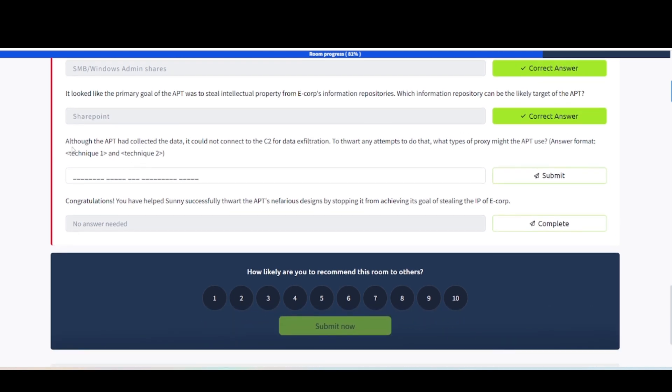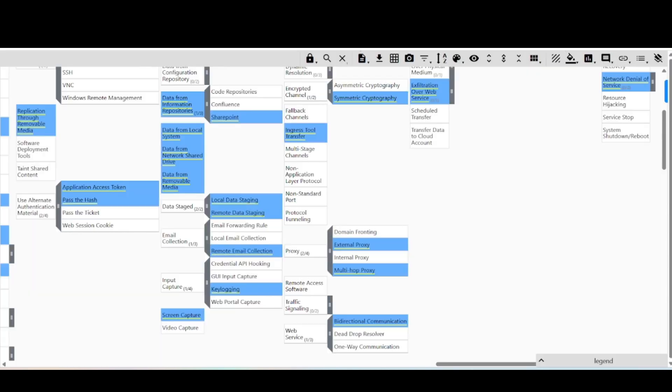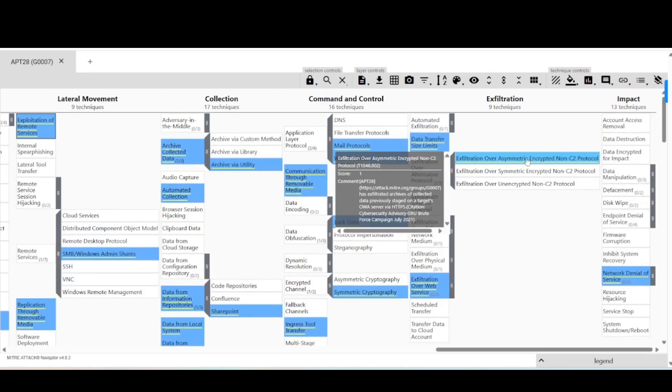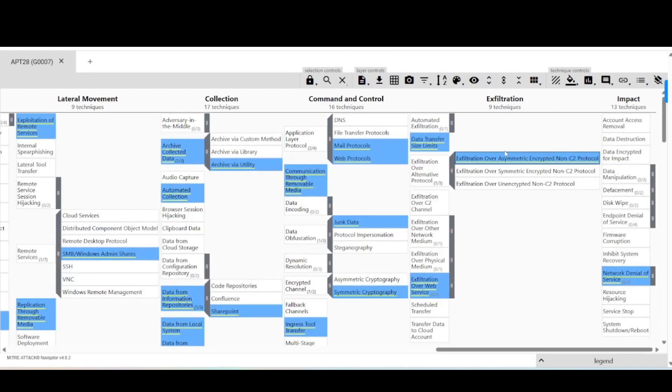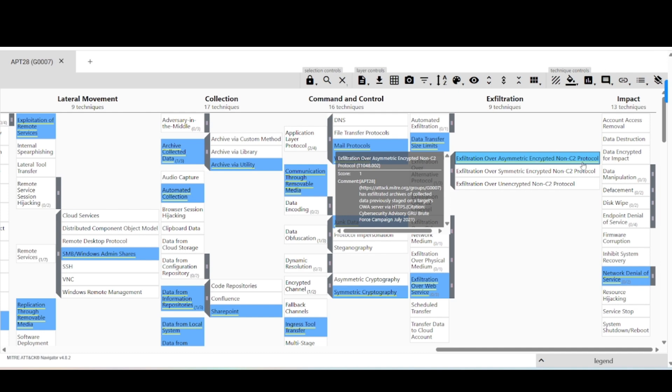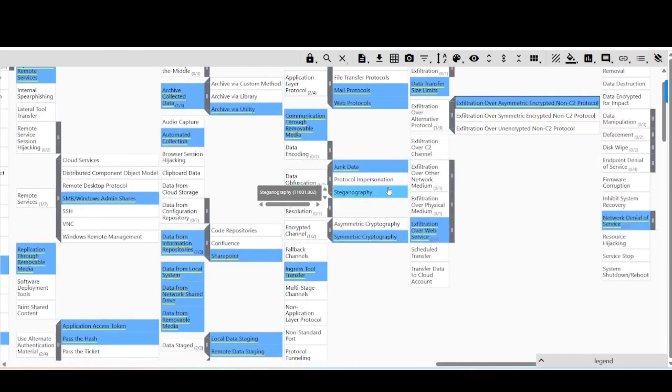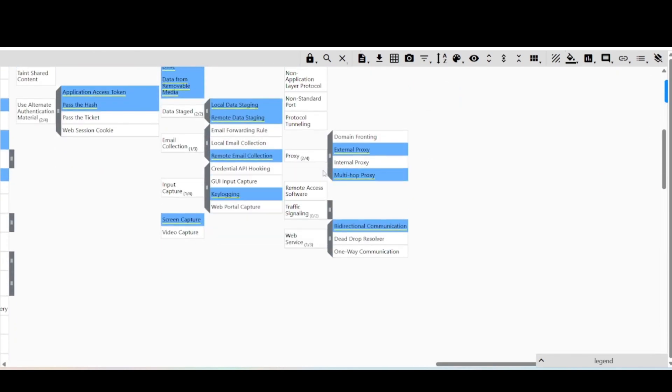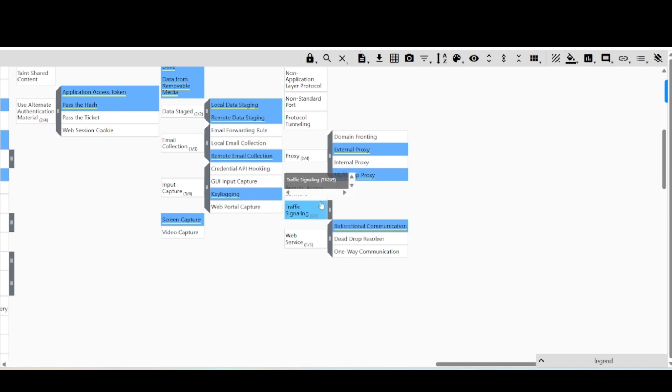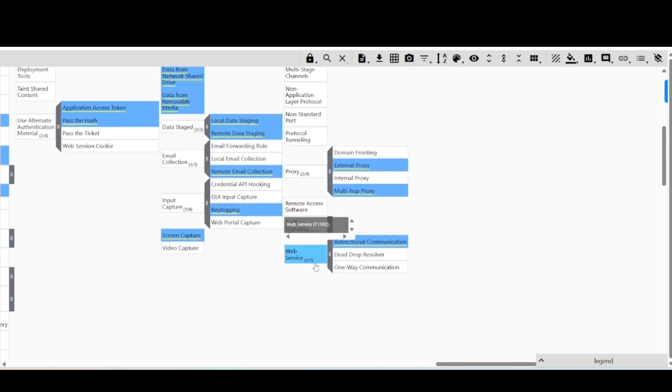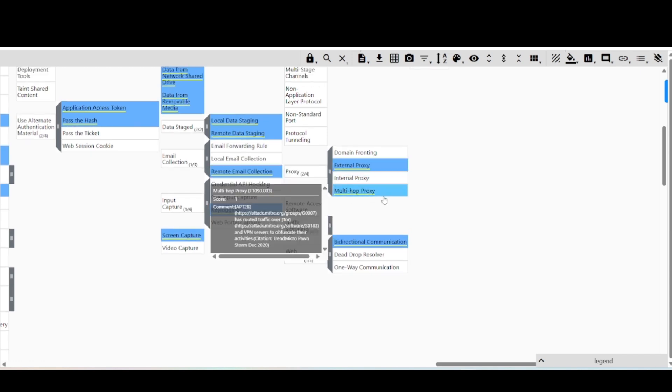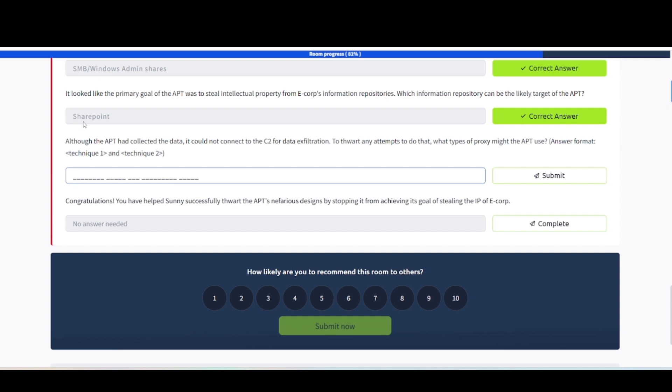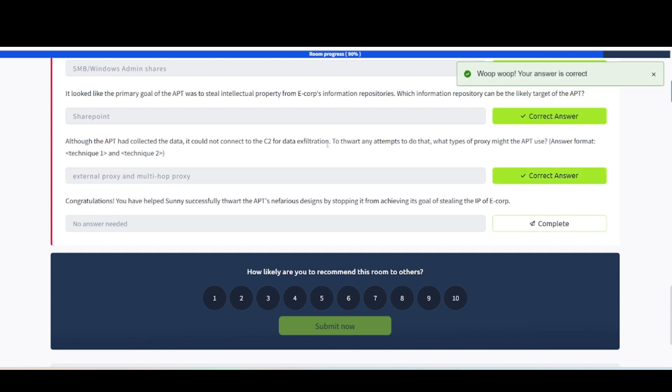Although the APT had collected the data, it could not connect to the C2 for data exfiltration. What types of proxy might the APT use to thwart any attempts to do that? C2 data exfil and a proxy. Let's take a look here. Exfiltration. This is the way they would do exfiltration. If we go back one to command and control since we're talking about C2 stuff, we'll scroll down and take a look. It says proxy, and it did say something about proxies. What types of proxy might the APT use? If we take a look at the proxies here, it says external proxy and then multi-hop proxy. That should be what we're looking for. There we go.